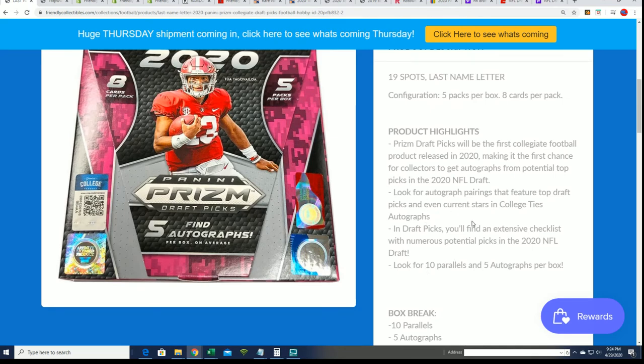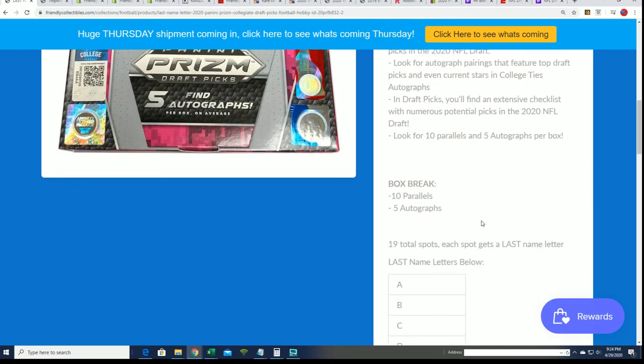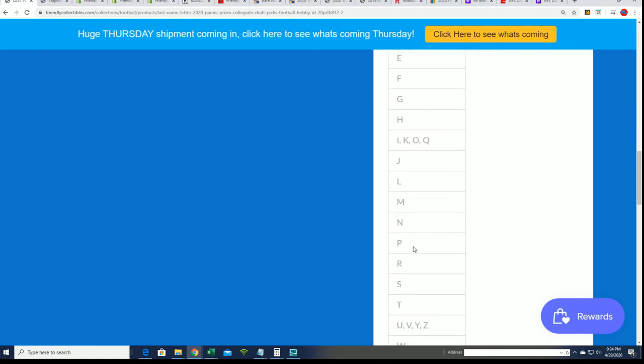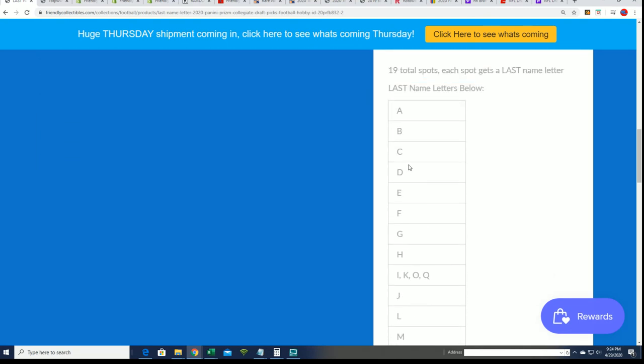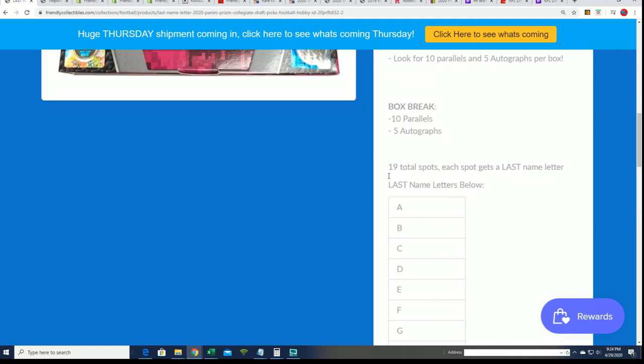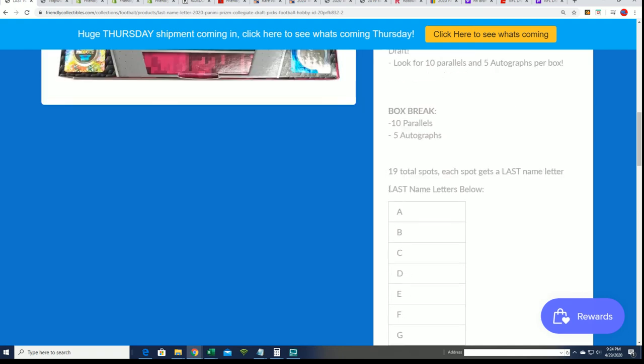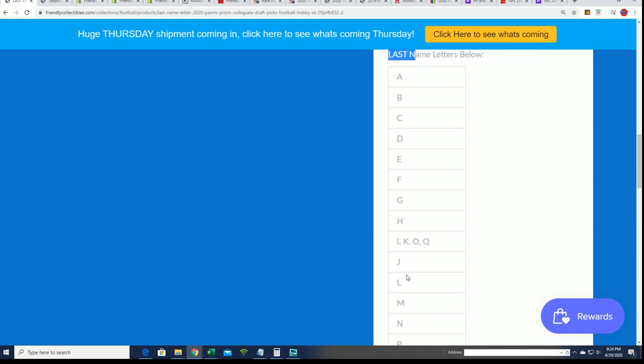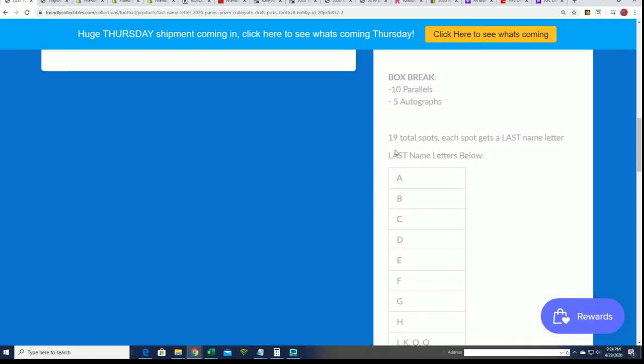T for Tua, T for that quarterback. And there's just so many different great rookies in here. And we used to do this first name letter, but it was so many J's, so it was so skewed towards J that we changed the format.